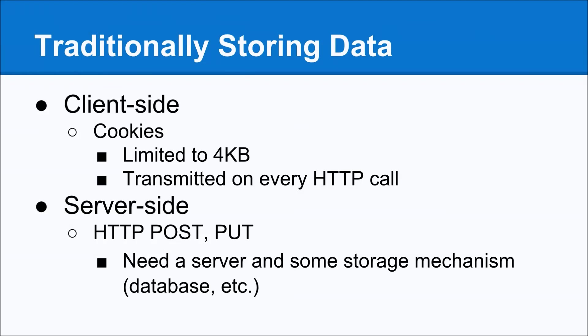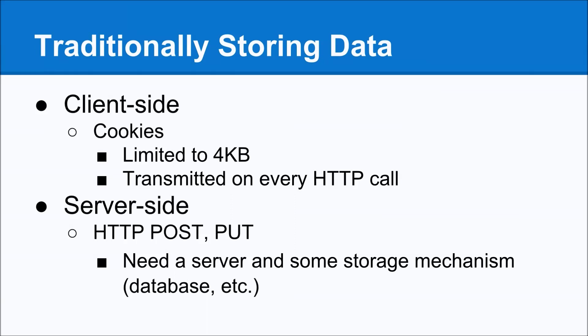First of all, cookies are limited to four kilobytes in size, and on top of it, they're transmitted on every HTTP call, which in some cases is fine if you're using that to store some sort of session identifier. You want that to be transferred automatically for you, but if you're saving something that you don't really need on the server, or in the case of something with Angular, where you're really just using a CDN and you don't really need data going back, it doesn't make a lot of sense.